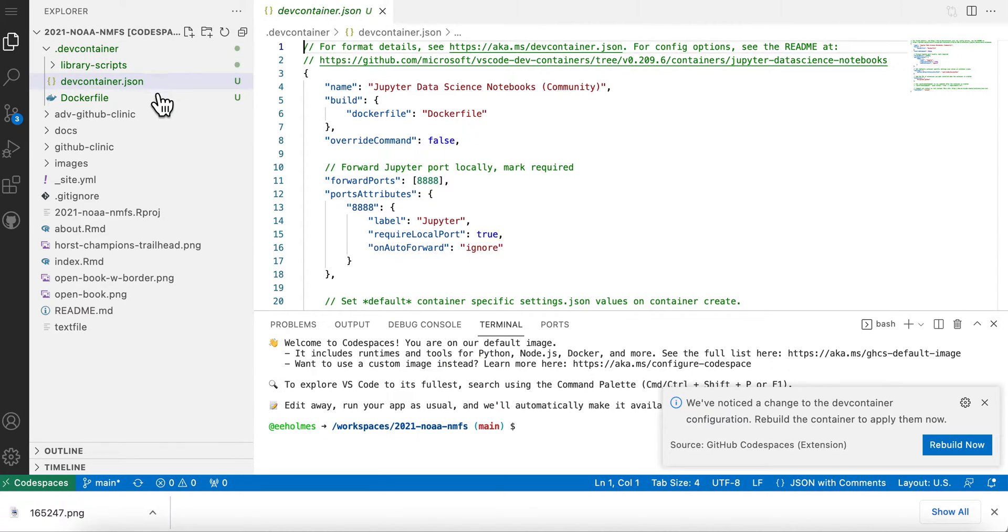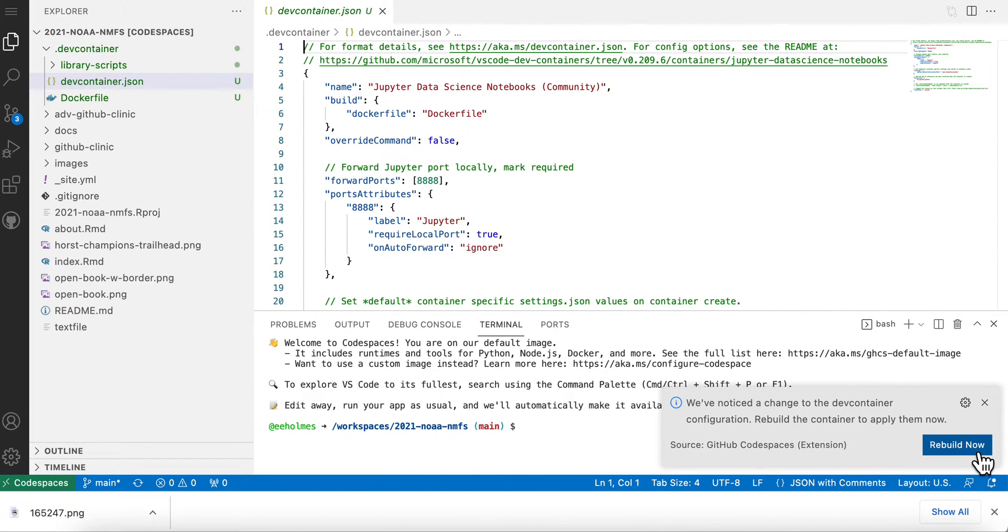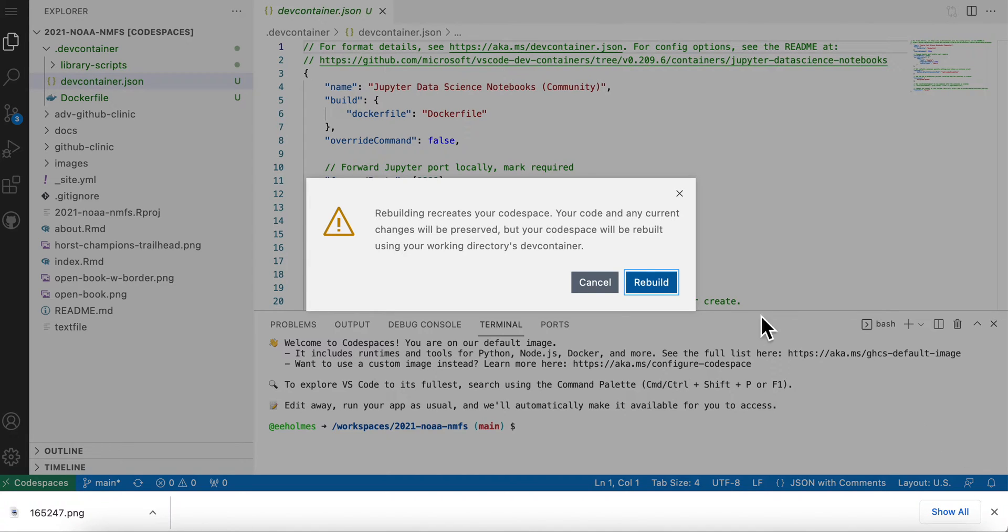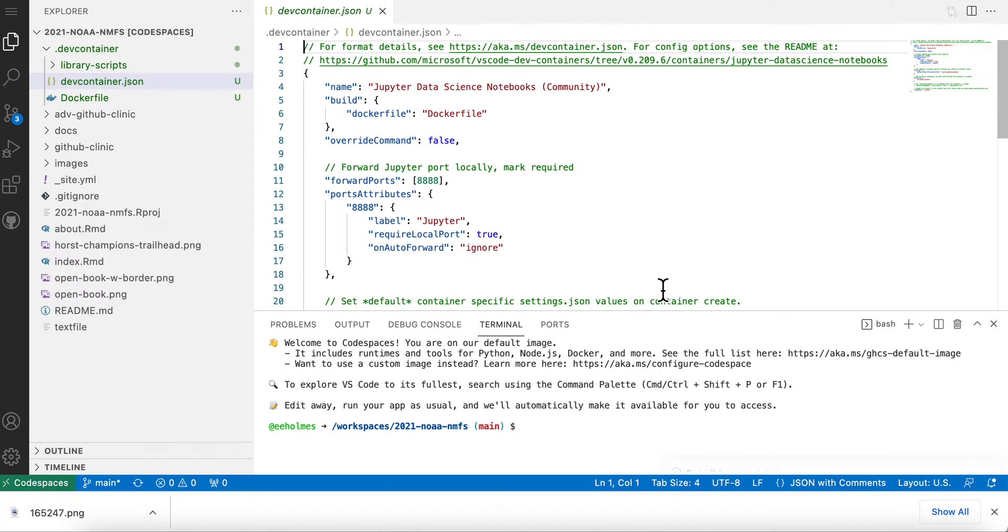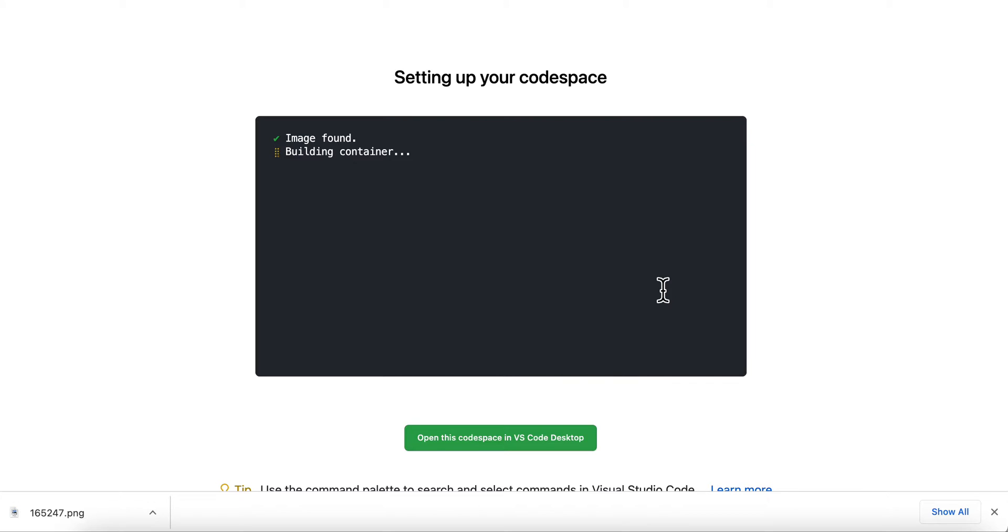And this is the docker file that has what I want. And so it says Rebuild Now, so I'm going to rebuild now. Yep, go ahead and rebuild. So now it's going to build it with this new docker image that has R in it.